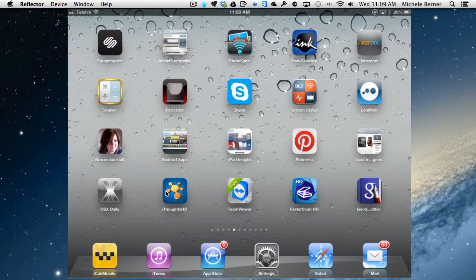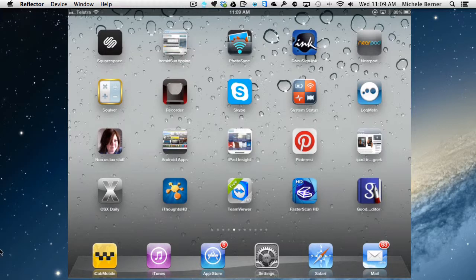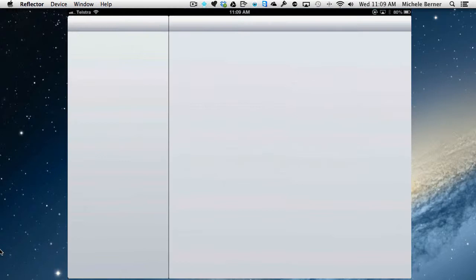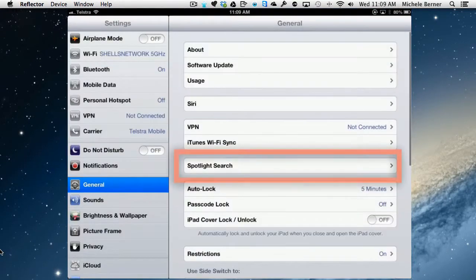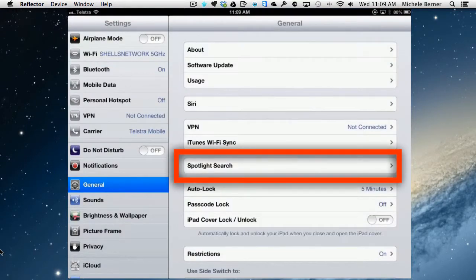How do you set up Spotlight Search? Because you can search for any and everything or just some things, so you can be more specific as to what you actually set up. In Settings, under General,